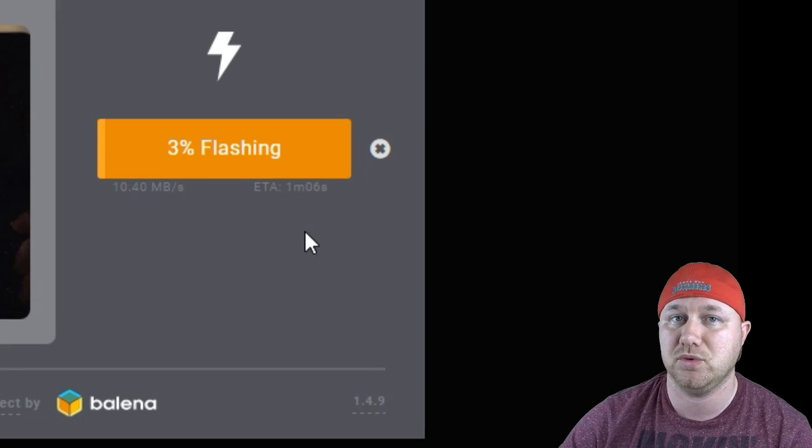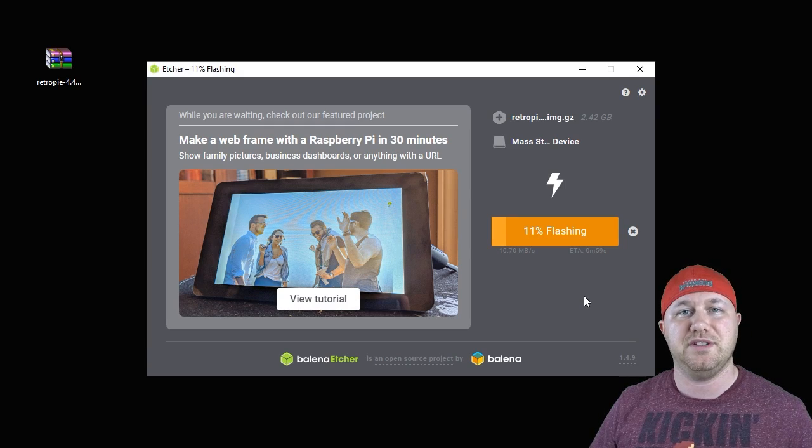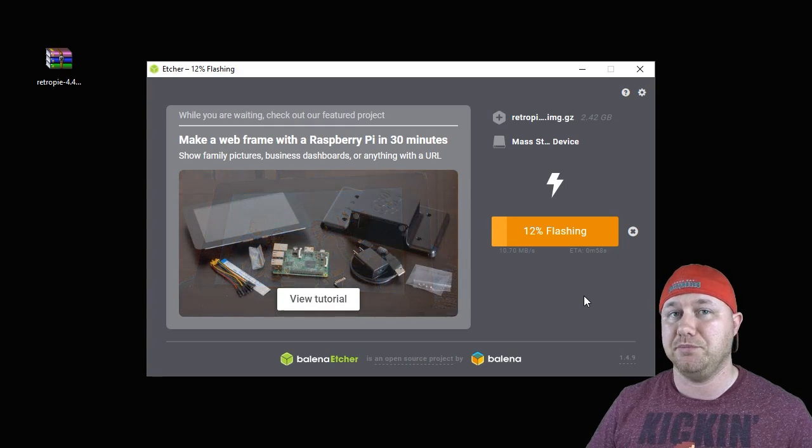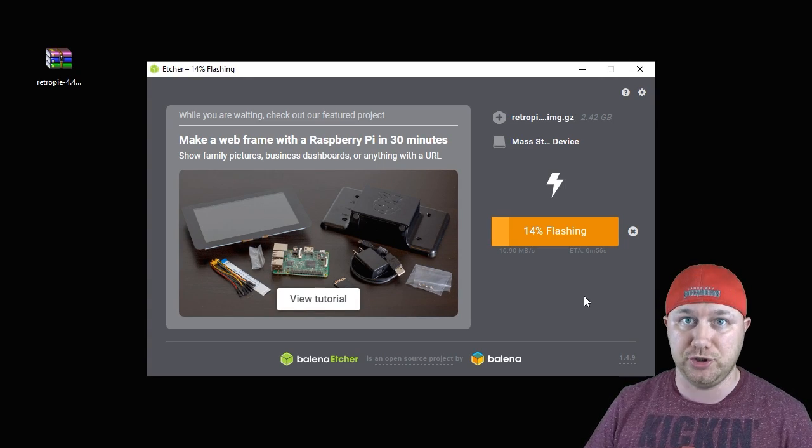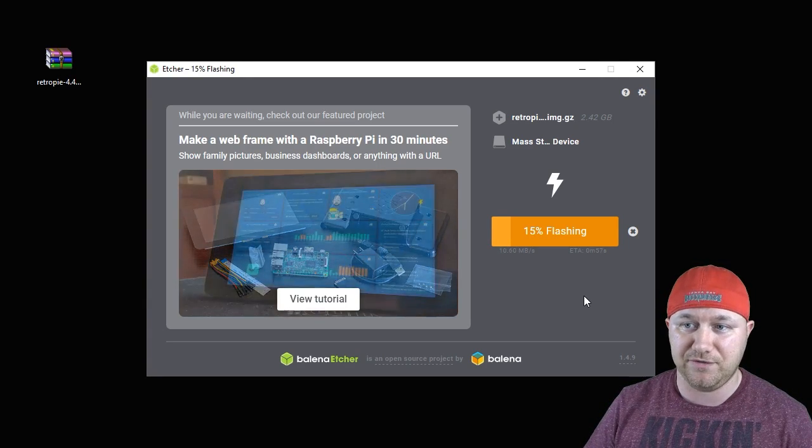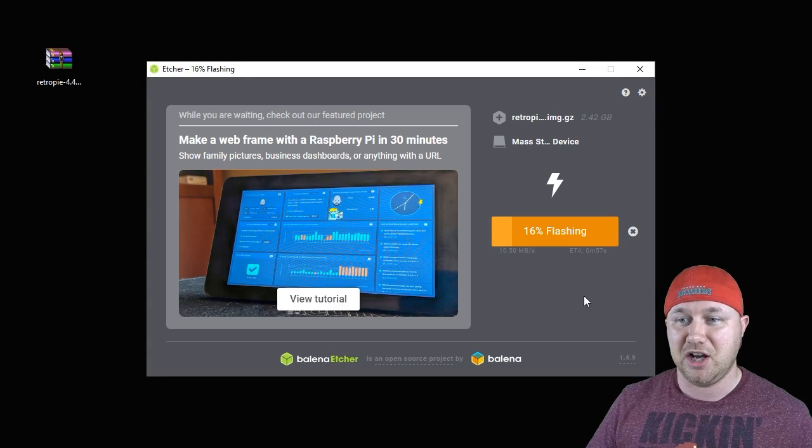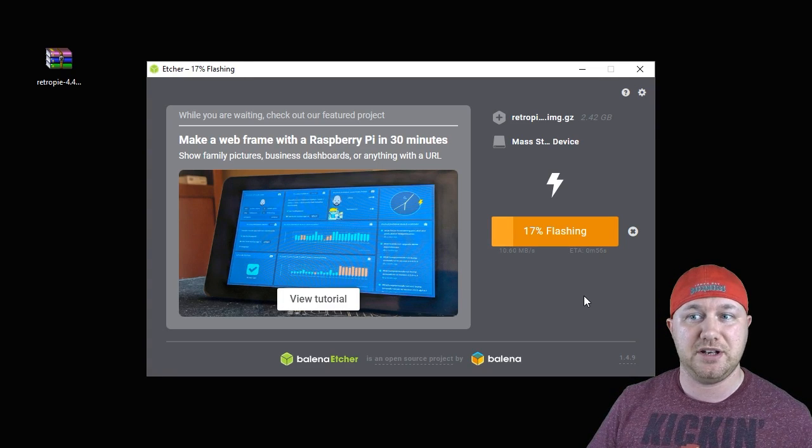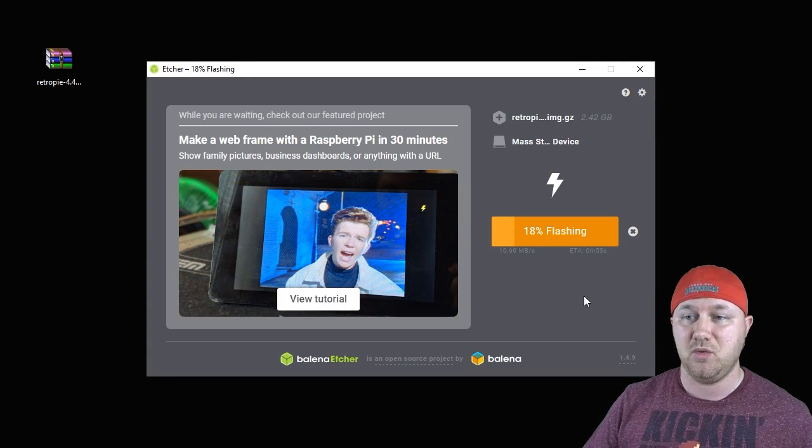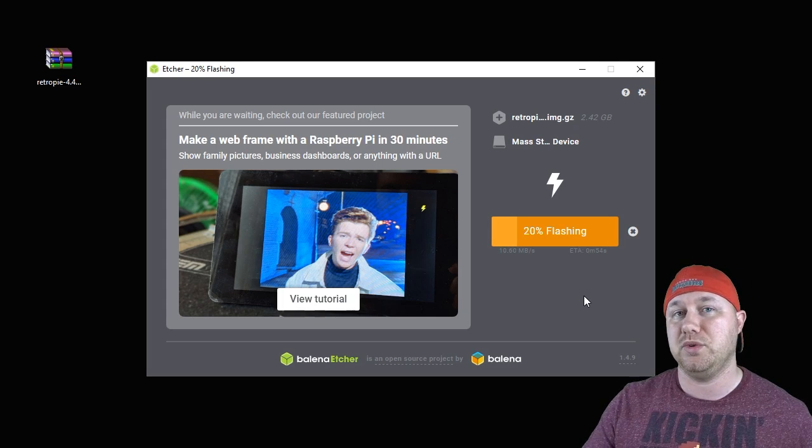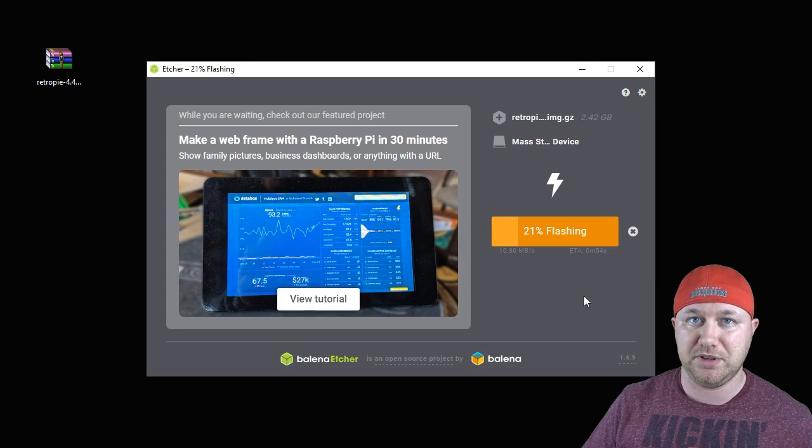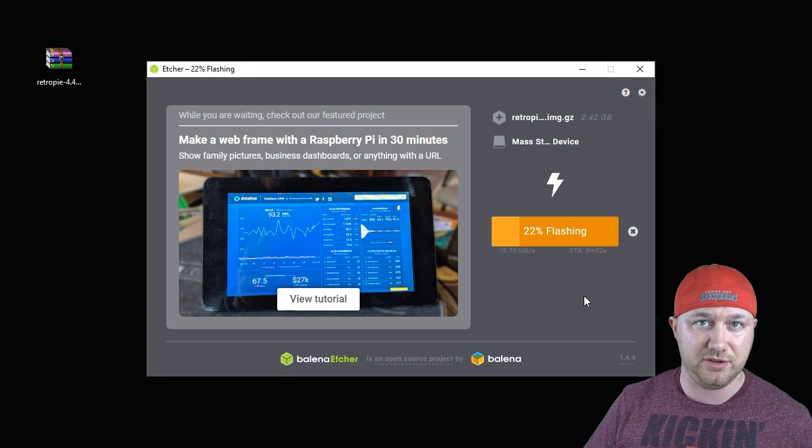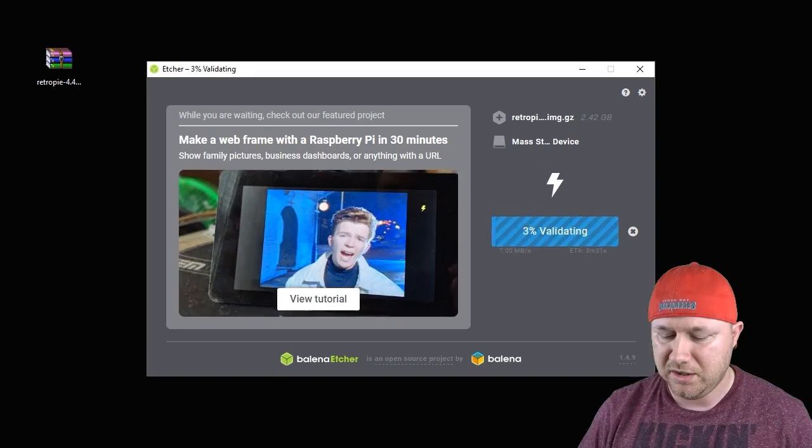While this is still being flashed, I do want to say that the community behind the Raspberry Pi is huge and extremely helpful. I haven't had the opportunity to really interact with anybody there, but I know they have Discords, they have websites, everything to help you with doing anything you want with your Raspberry Pi. I'm sure I will make use of those resources in the future.